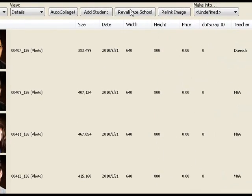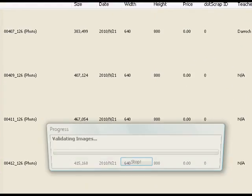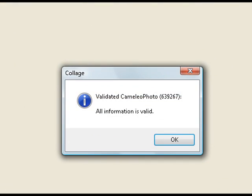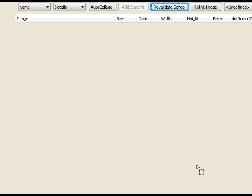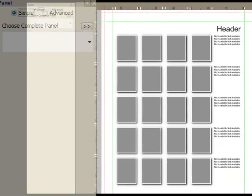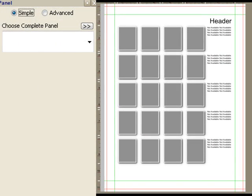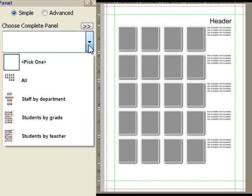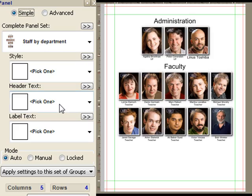So we're doing okay. We filled out a bunch of stuff and if I say revalidate the school, it's going to go through and find, okay, everybody's got a department, a grade, teacher, all is well.